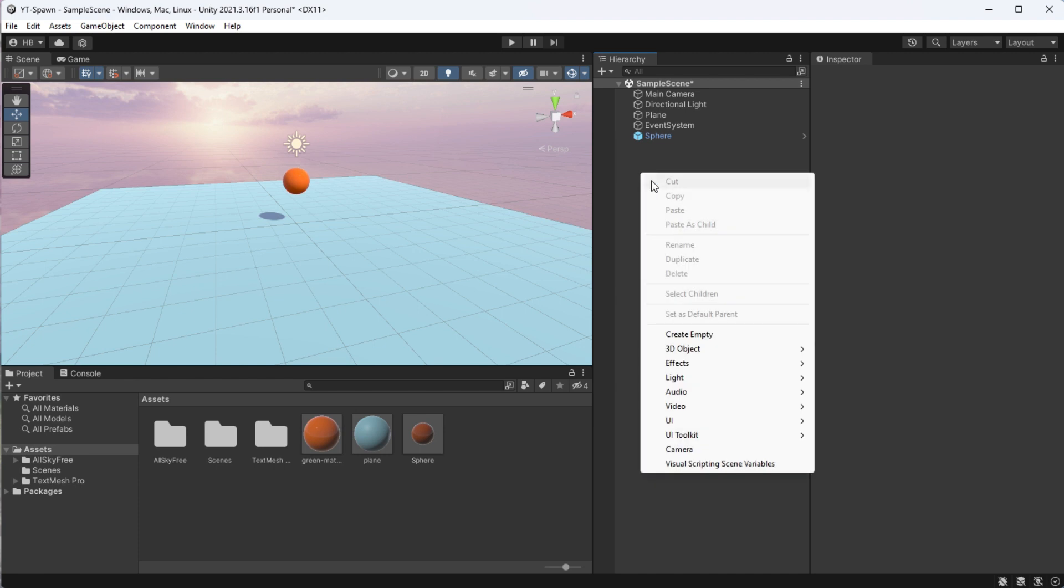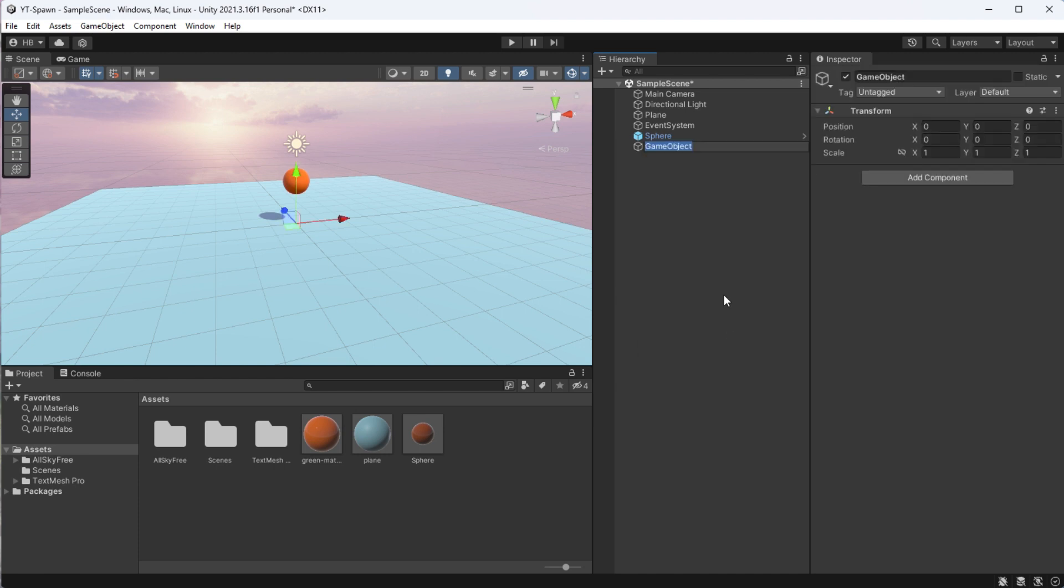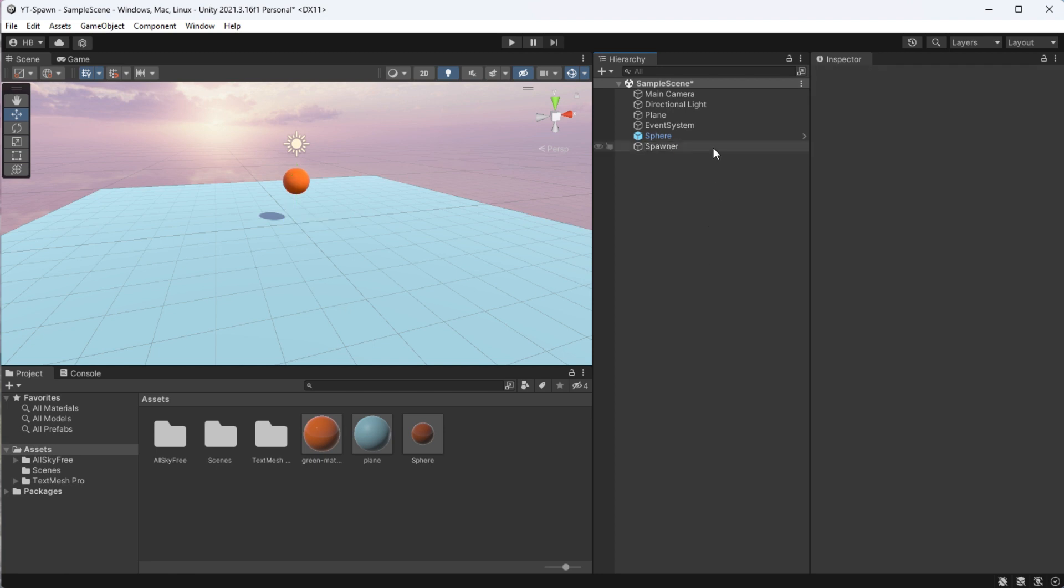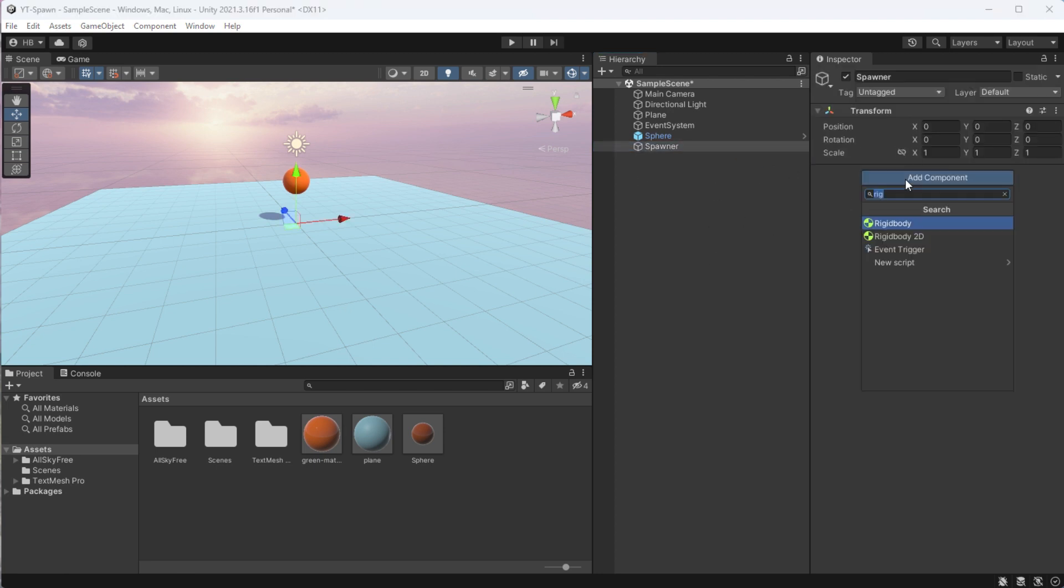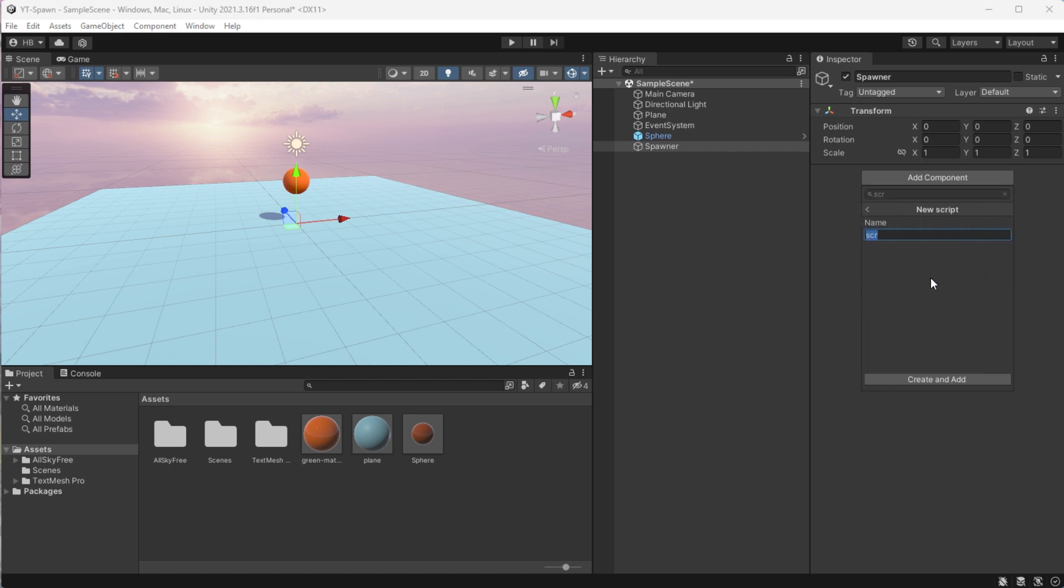Now we need to create the logic for our sphere. So I'm going to create a new game object to hold this logic, and I'm going to call it spawner. On our spawner game object, I'm going to create a new script to write this logic, which for consistency's sake, I'm also going to name spawner.